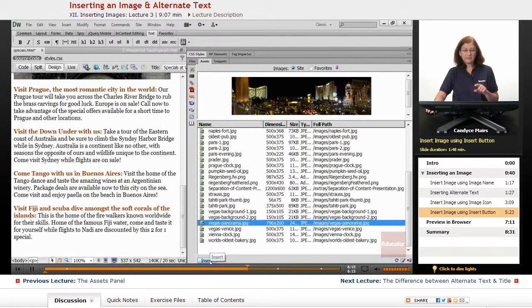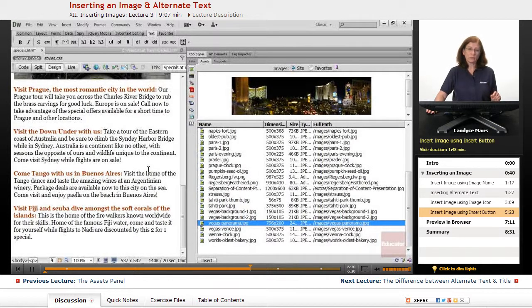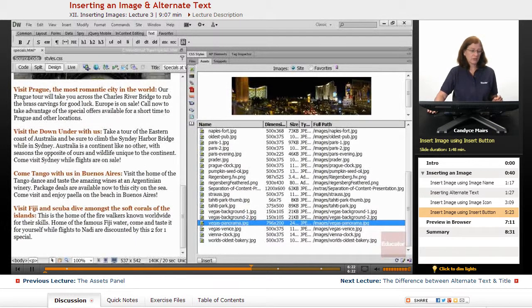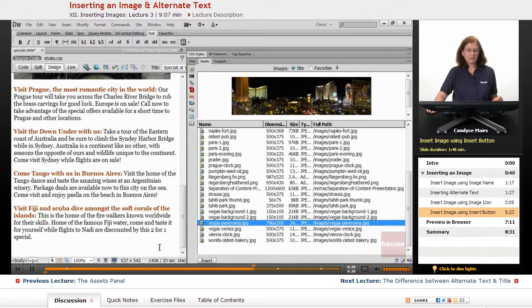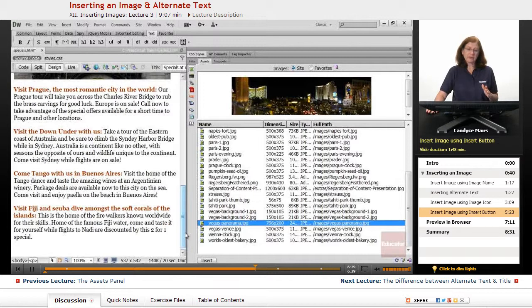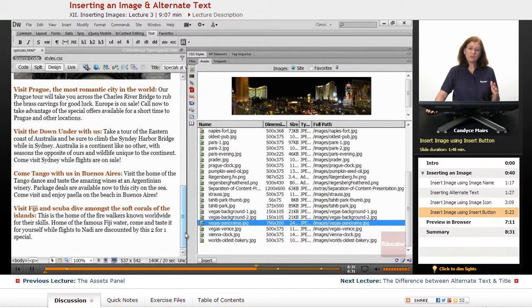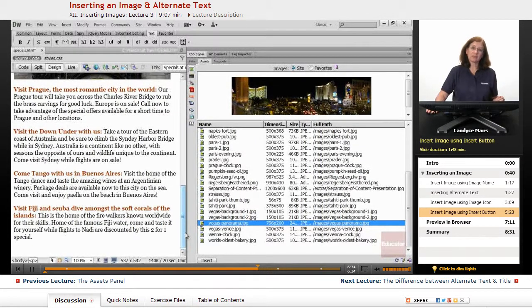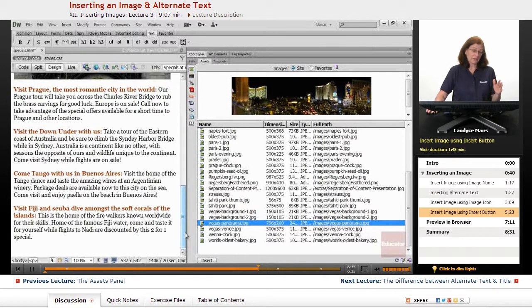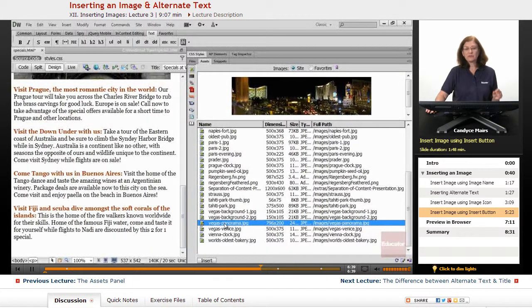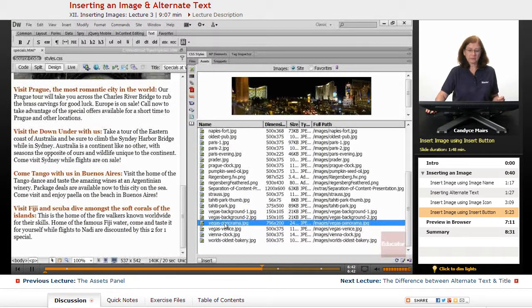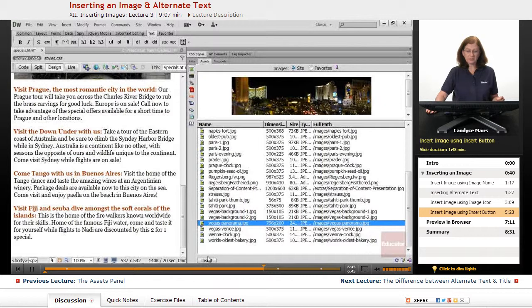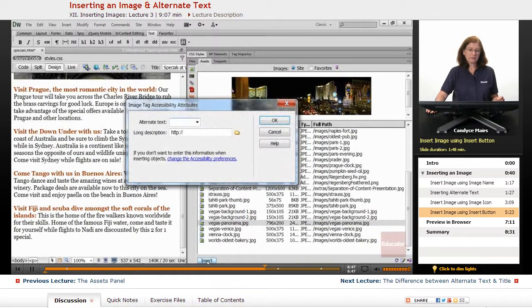This is a nice method if it's difficult to get your cursor into the location where you want to insert an image. That isn't exactly my problem here, but there are many times where it's hard to get your cursor where you need it. And by the time you do, you don't want to click off of it and then try and drag and get that same location again.